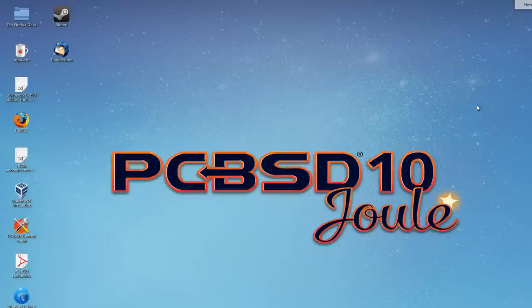Hey there guys and welcome once again to the PCBSD YouTube channel. My name is Josh and today I've got a video for you on how to build the PCBSD utilities from source.